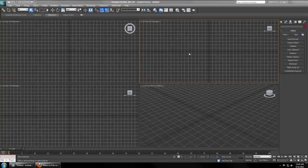That means that ten units would be equal to one meter. So if you wanted a three foot by three foot cube, you would just want to make a ten by ten box.